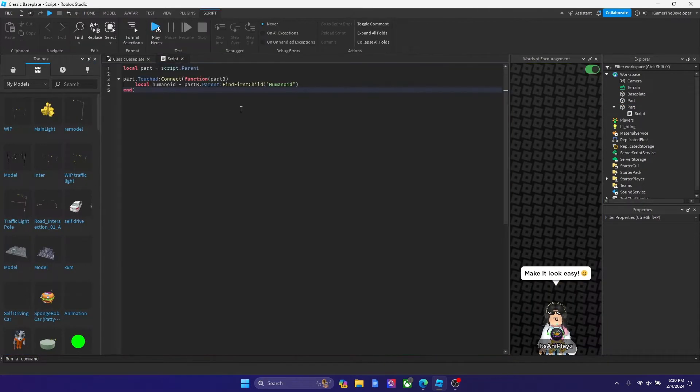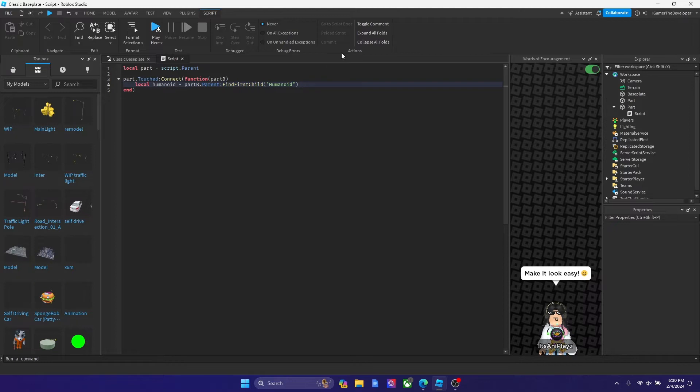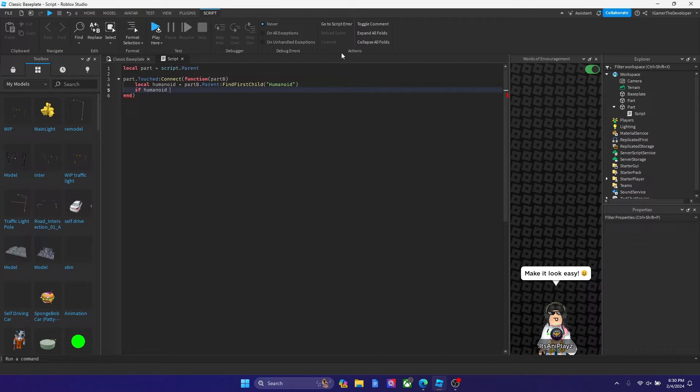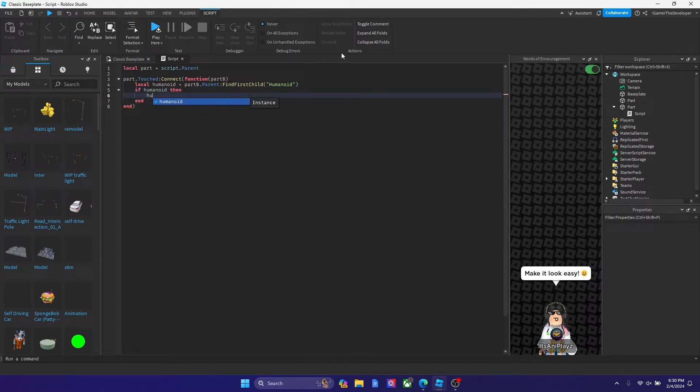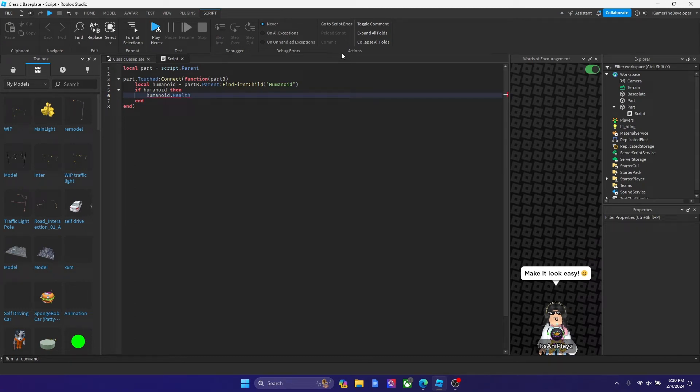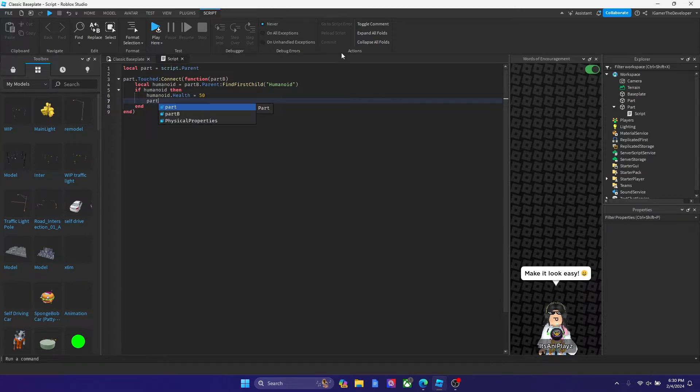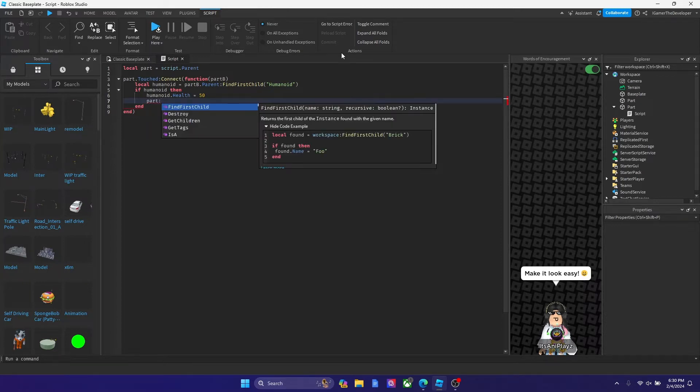So now after that let's keep going. We're gonna put an if statement, so we're gonna type if humanoid then, hit enter, and now we're gonna type humanoid dot health. We could say equal to 50, and then we could say part colon destroy.